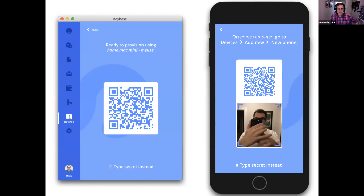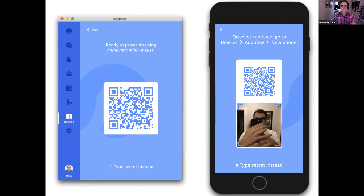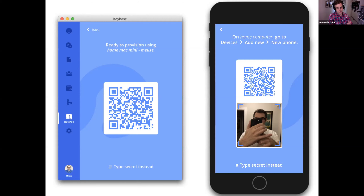That's all the crypto behind it. From the user's perspective, it looks like a QR code exchange. Alice starts with the desktop on the left and adds a mobile phone on the right. She basically takes a picture of the QR code displayed on the desktop with her mobile phone.